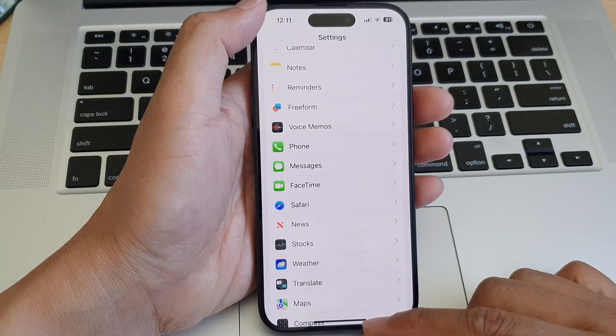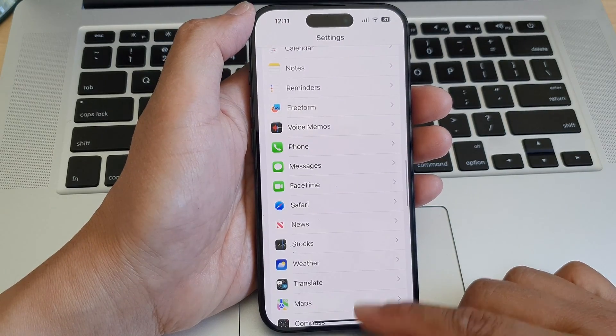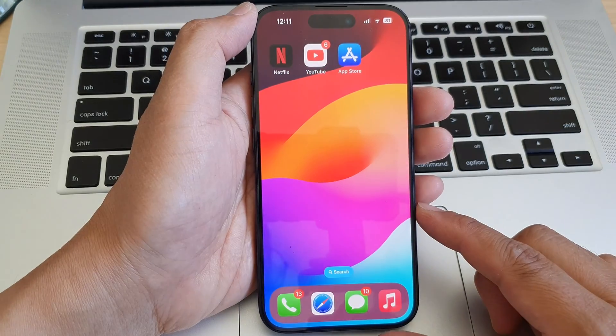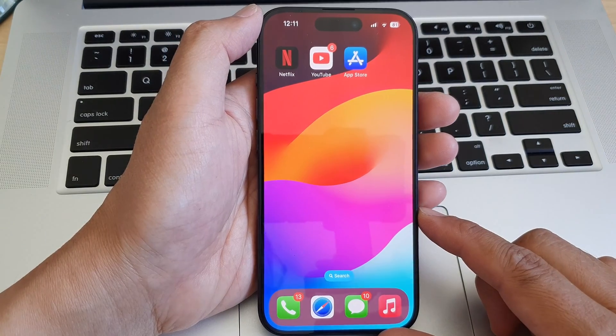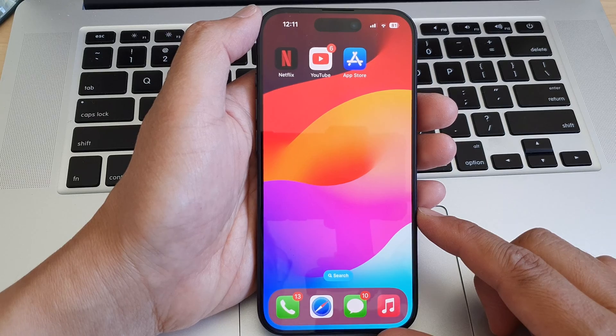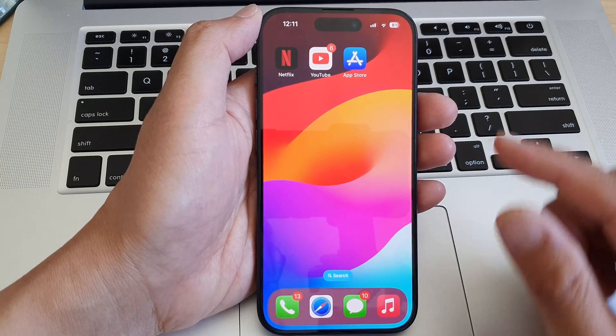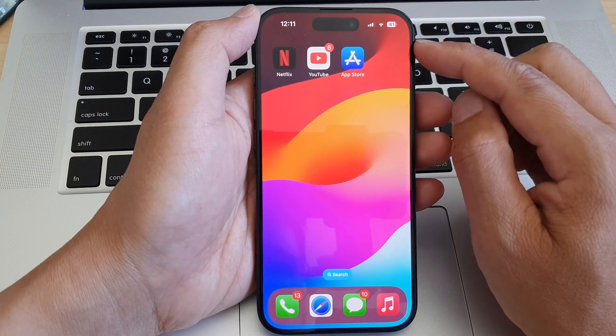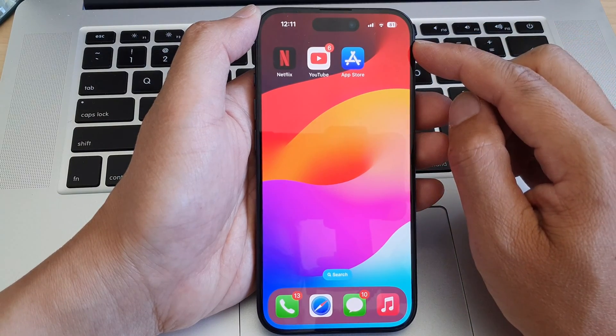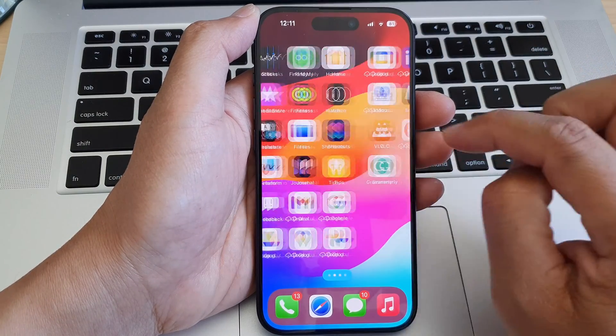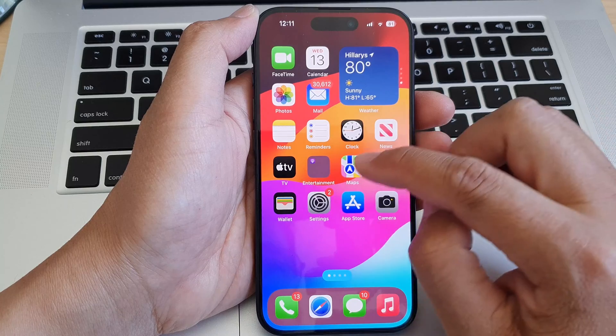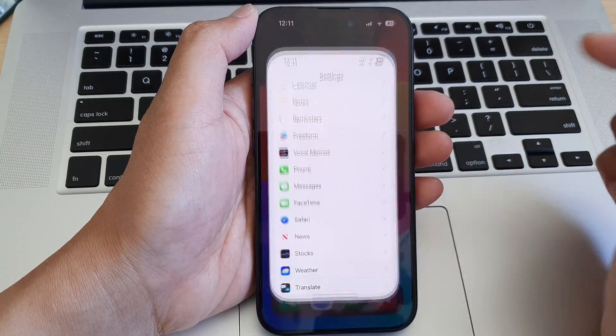First, let's go back to the home screen by swiping up at the bottom of the screen. Now from the home screen, swipe across and then tap on Settings.